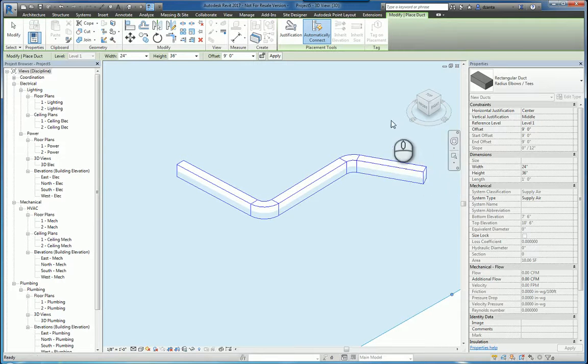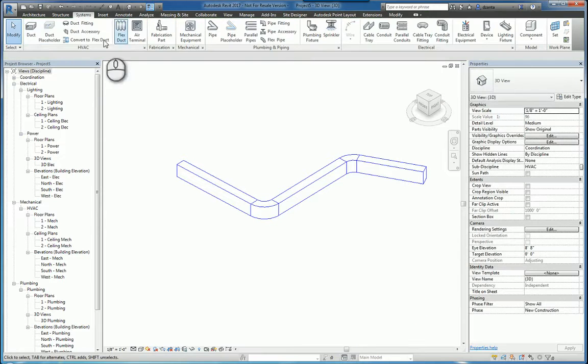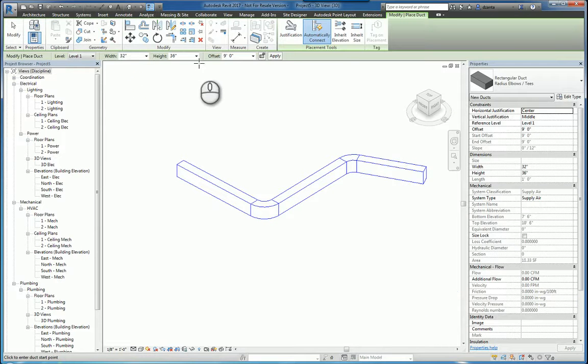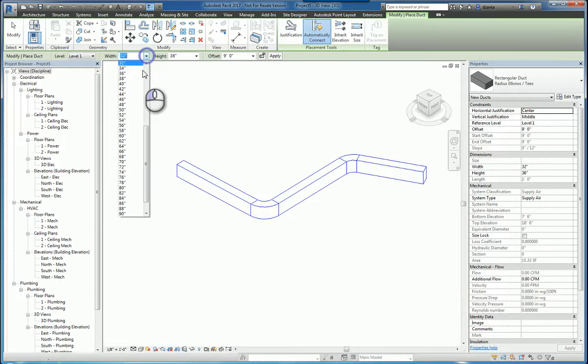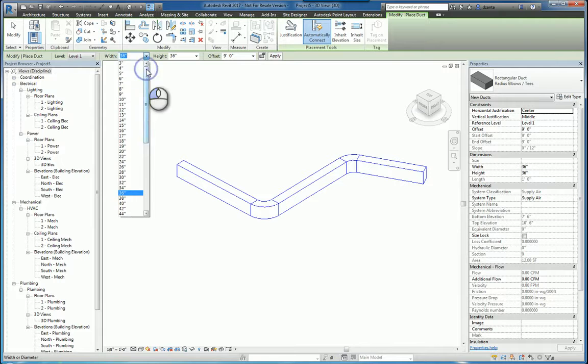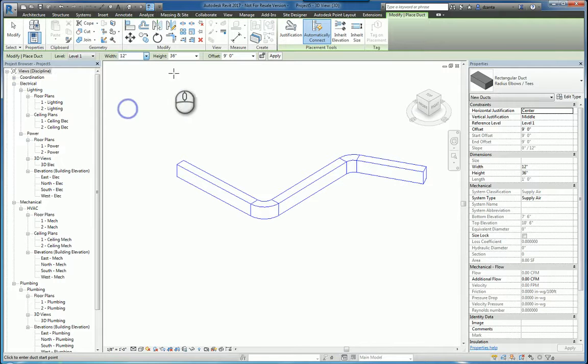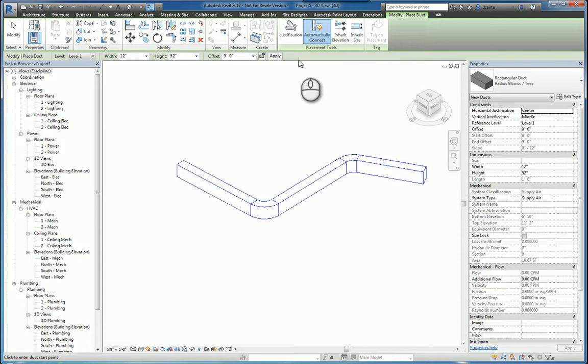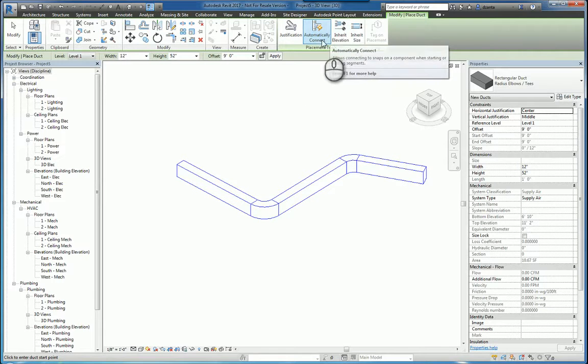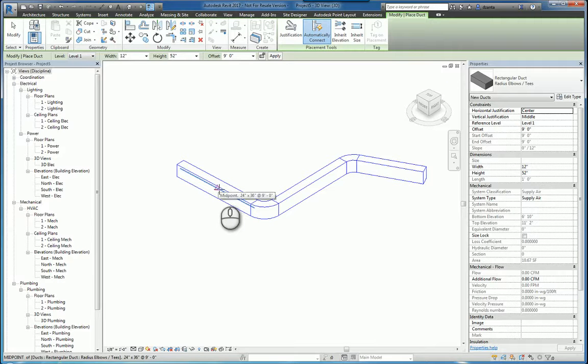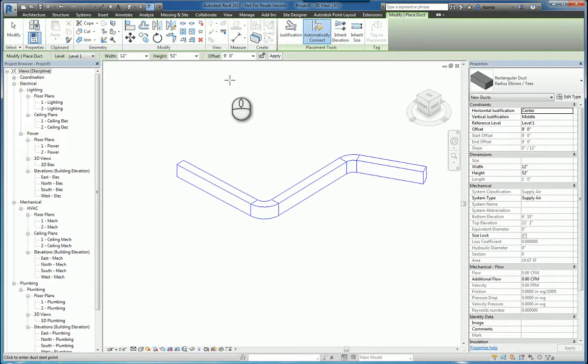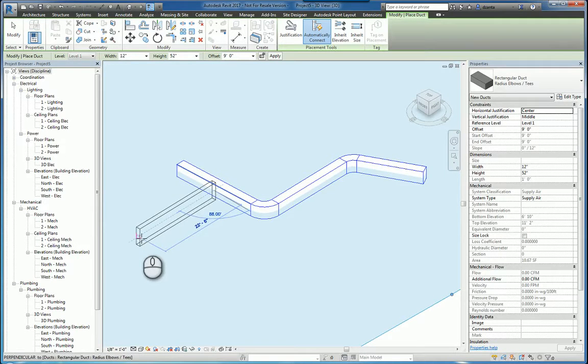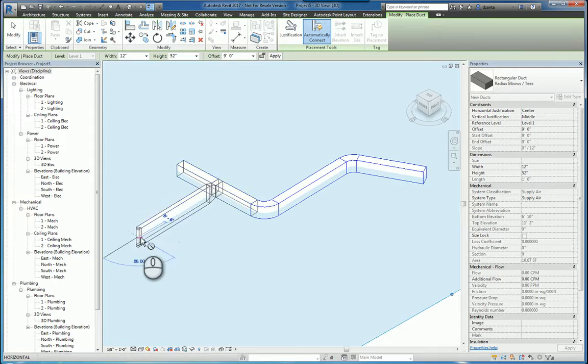Now, when I use the duct command and I change the size, if we choose to automatically connect, it will automatically connect to this particular ductwork that I'm touching. Now, the offset height right now is at 9 feet, which is the same, so it should connect without a problem, like so.